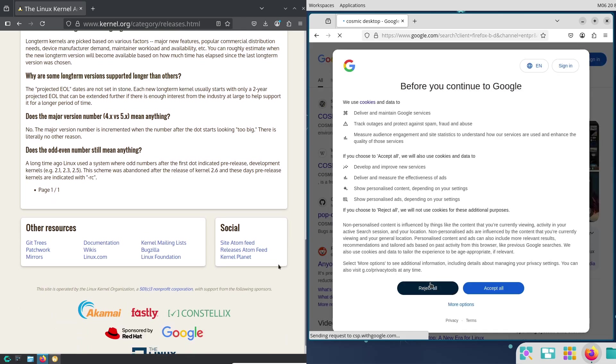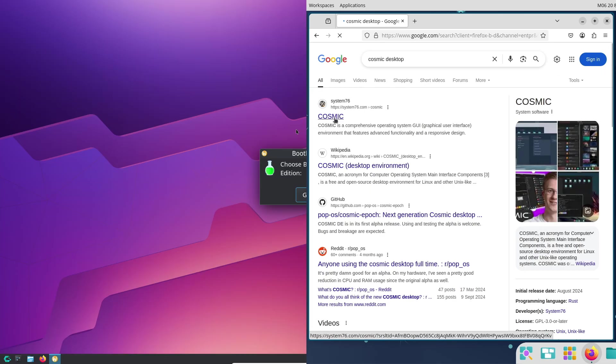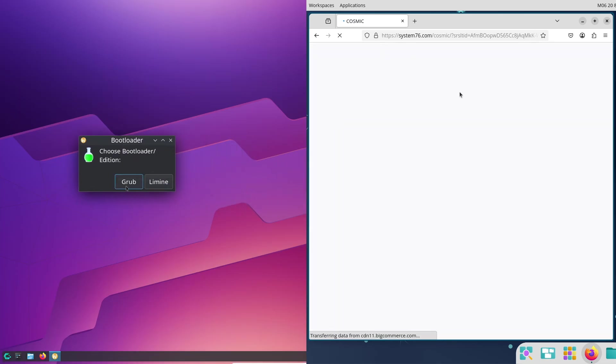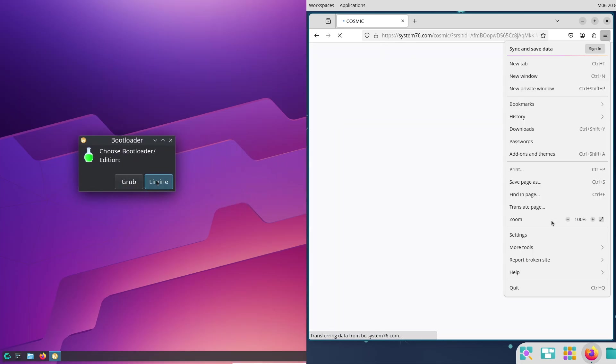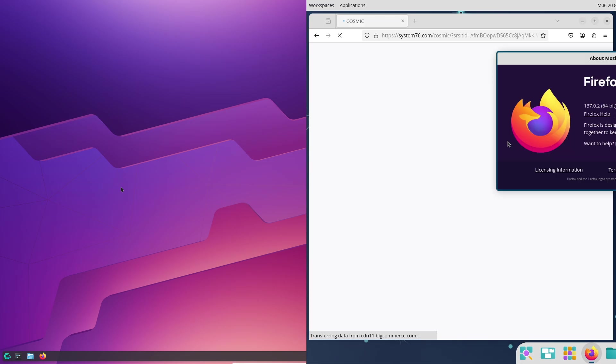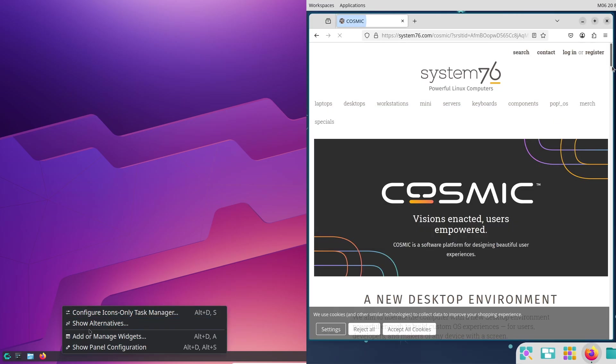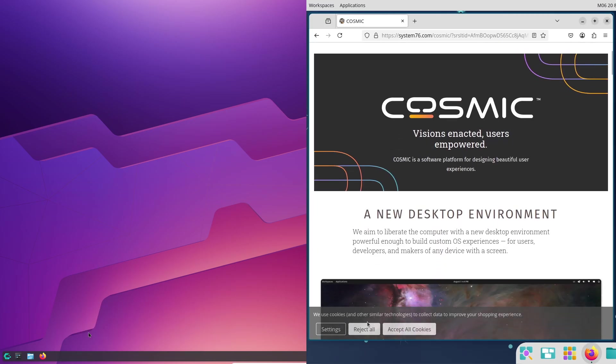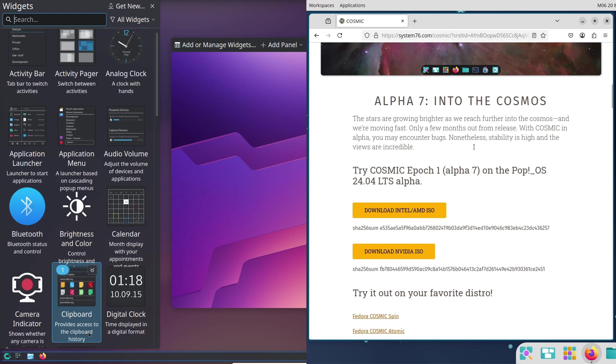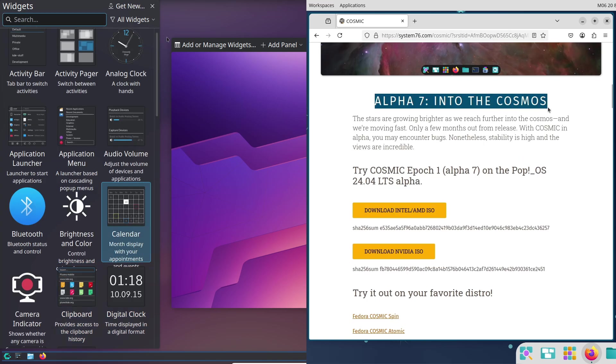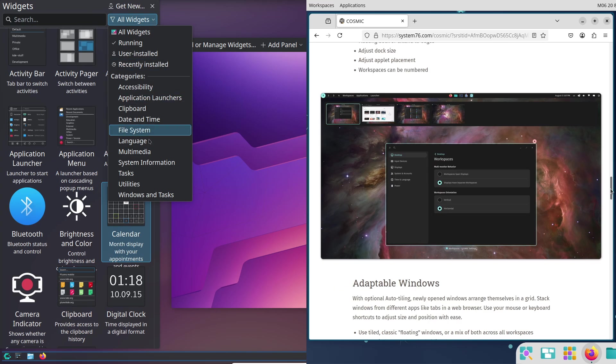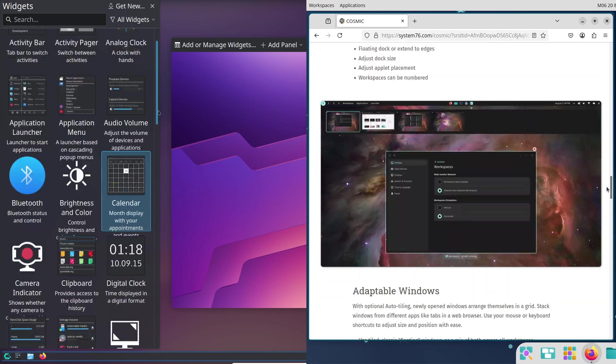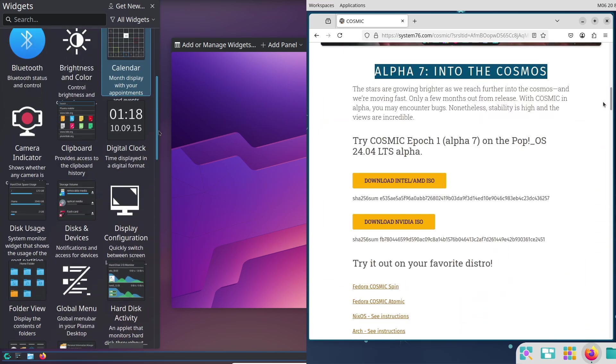Now, CachyOS. CachyOS, based on Arch, gives you the Arch User Repository, or AUR, for tons of software options.